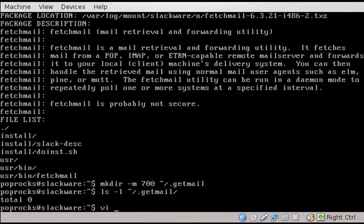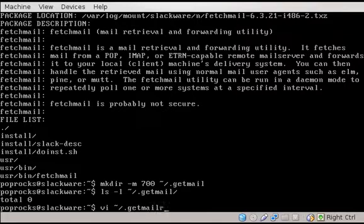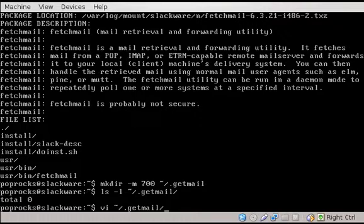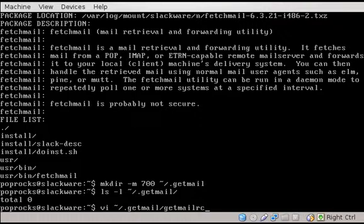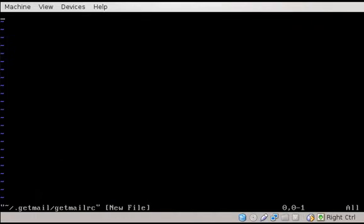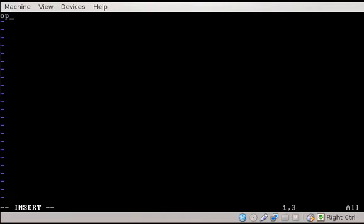Let's go ahead and do that with our favorite program. Get mail rc. That's the file we want, and we're going to use vi as always. So it's a new file. Hasn't been created yet. We're going to use the i key to go into insert mode. Let's create a little options header. So there's a few headers that we need to set up. Options, retriever, and destination. Options are sort of global options for get mail.